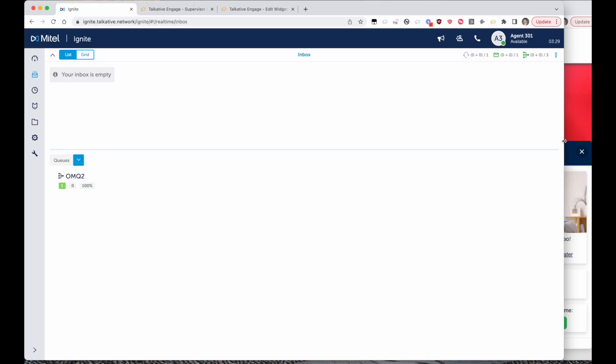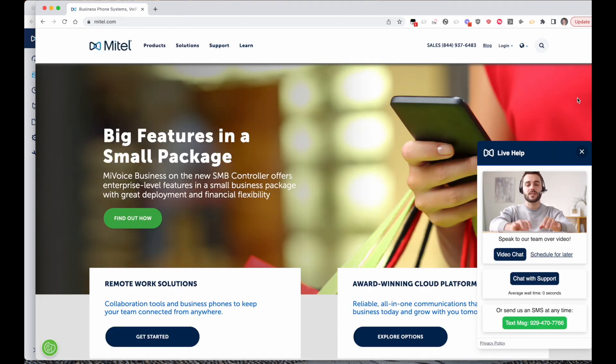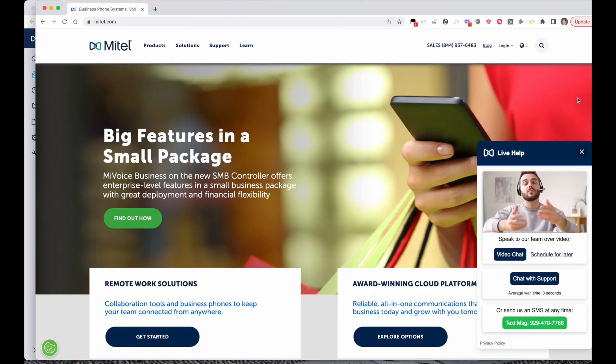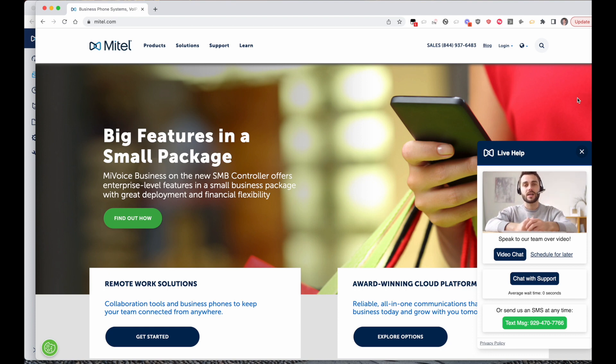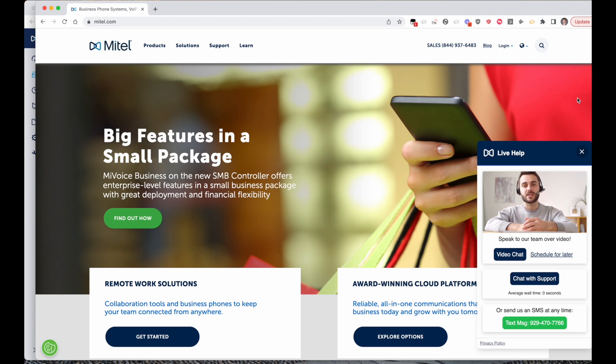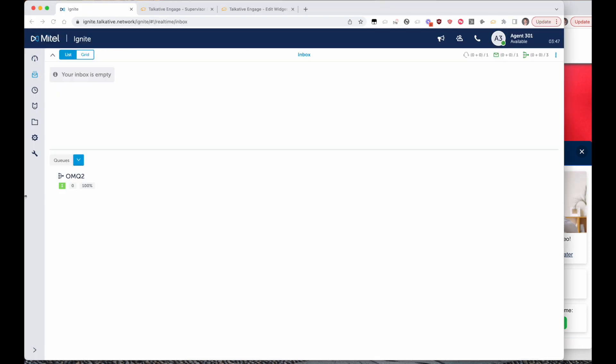Hi there and welcome to this Talkative demo of the Mitel contact center integration. In this demo we're going to be showing you how Talkative, which brings in video chats and co-browse interactions from the website plus SMS and social media messaging interactions, looks inside of the Mitel contact center platform.